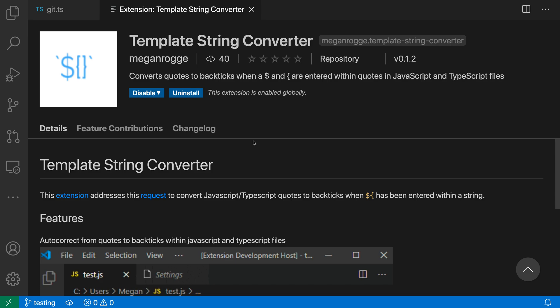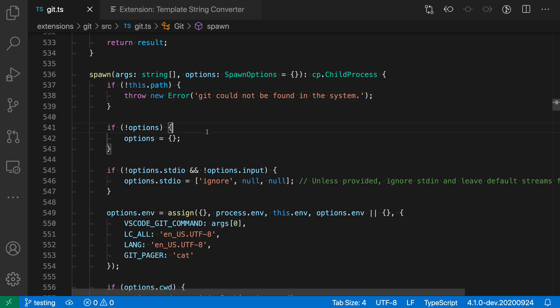Here I've already installed the extension so let's take a look at it in action in this TypeScript file. Now say in this error message, for example, I wanted to log some additional information such as the arguments that are being passed in.